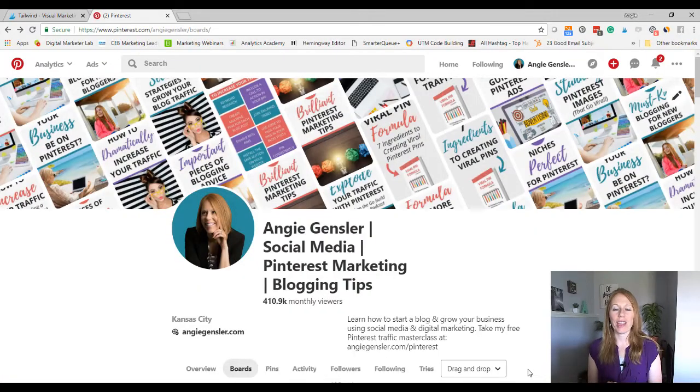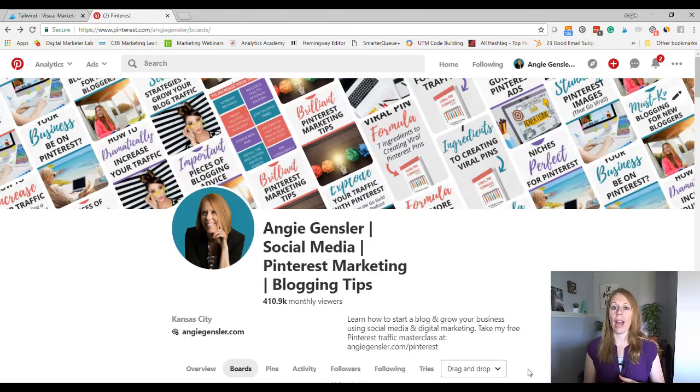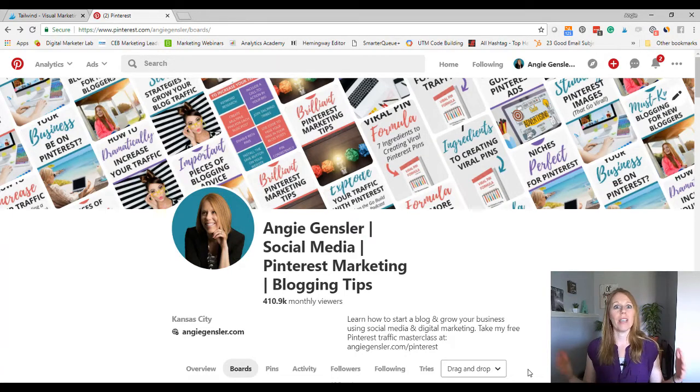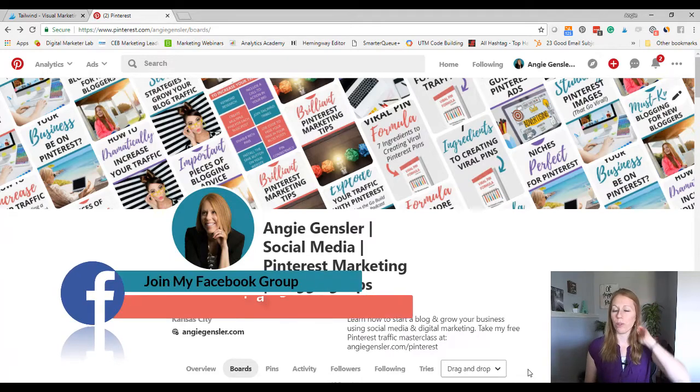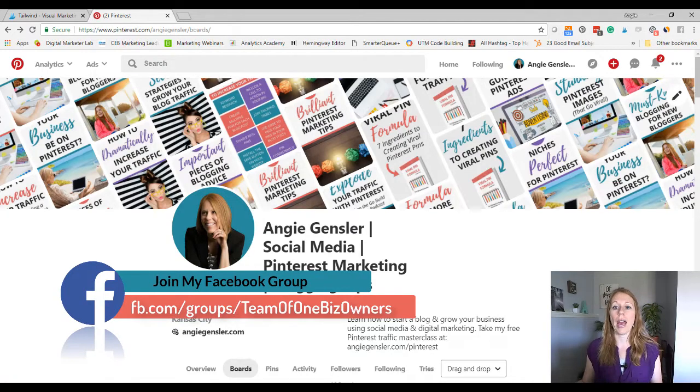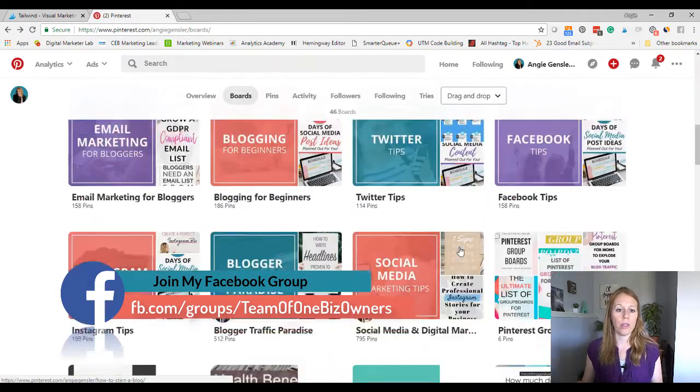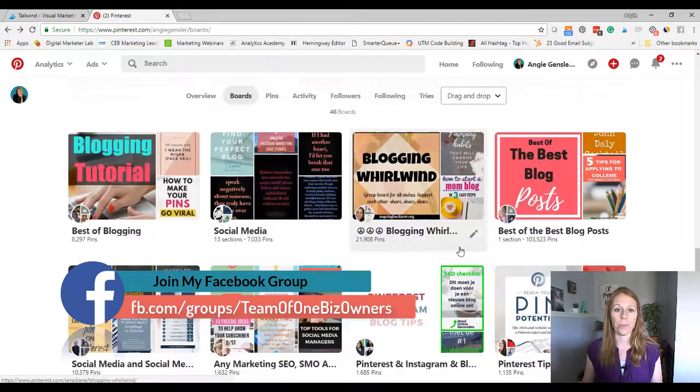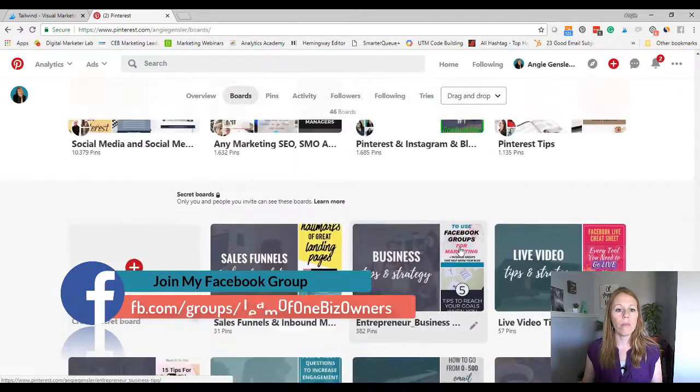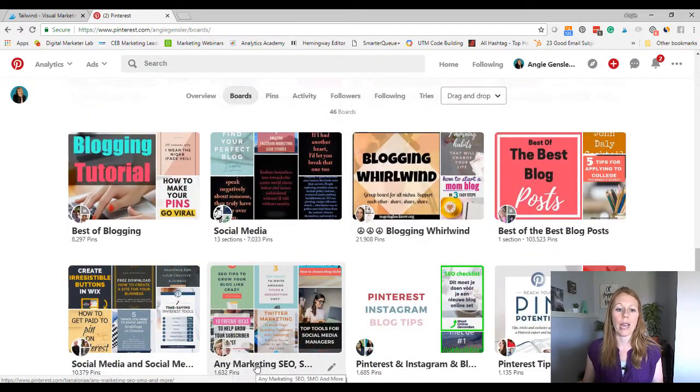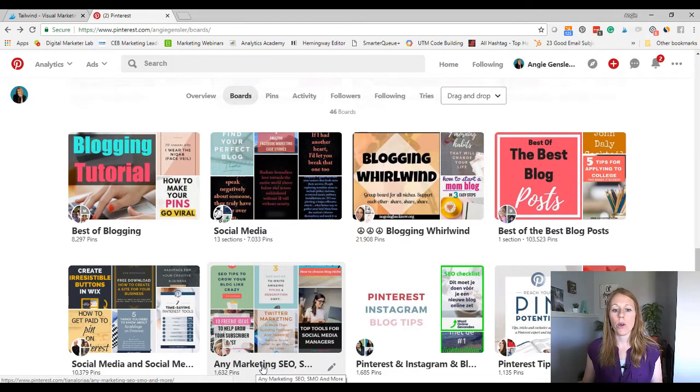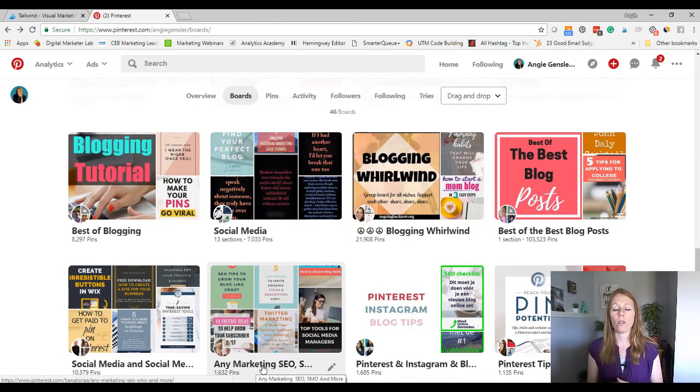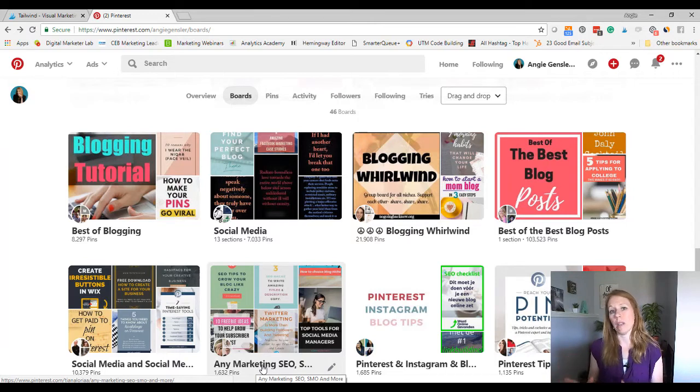Hey guys, Angie with AngieGensler.com and I want to show you a really simple hack to make your life easier when it comes to scheduling pins to group boards. So I was just added to a brand new group board. Let me scroll down and show you. Okay, so this board is any marketing SEO, SMO and more pins. So it's all pins related to marketing, which I have a whole ton of pins about marketing.